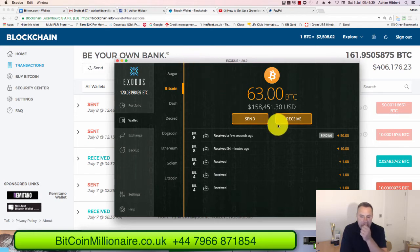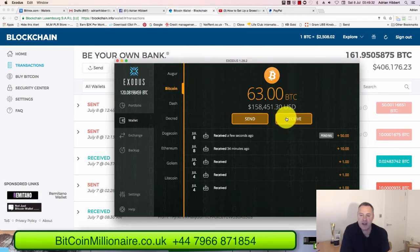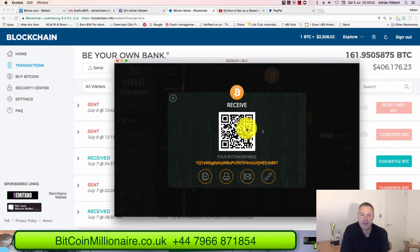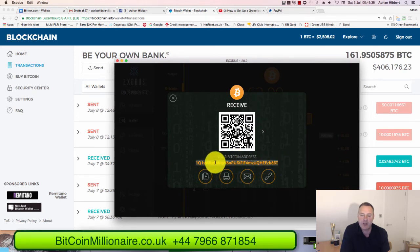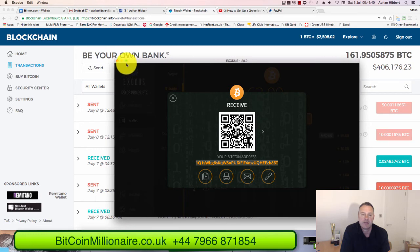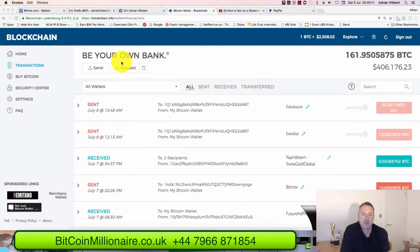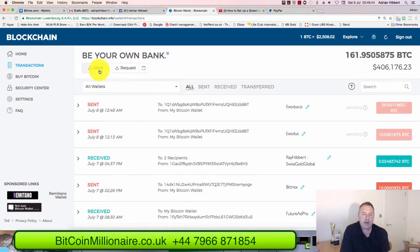I can do that again now. Click on Receive, create another wallet address, copy this Bitcoin address onto your mouse, then go back into my Blockchain account and click on Send.